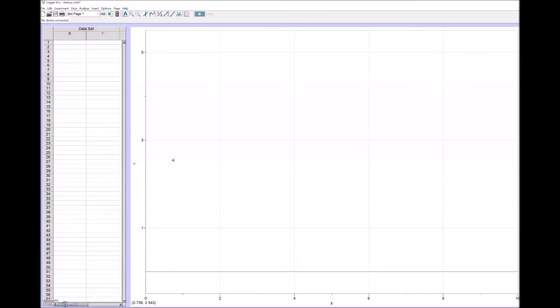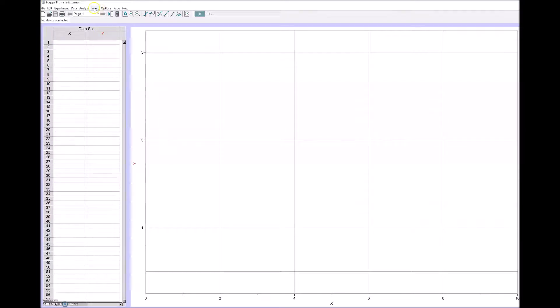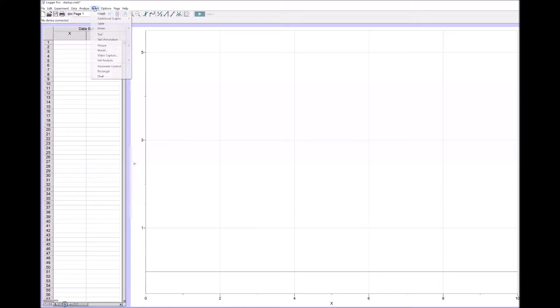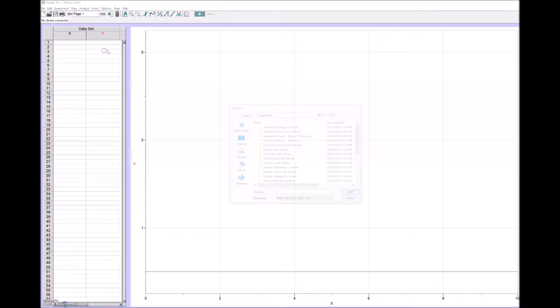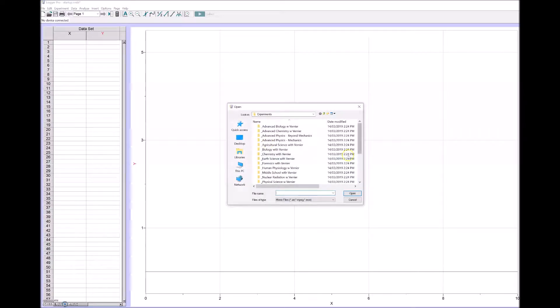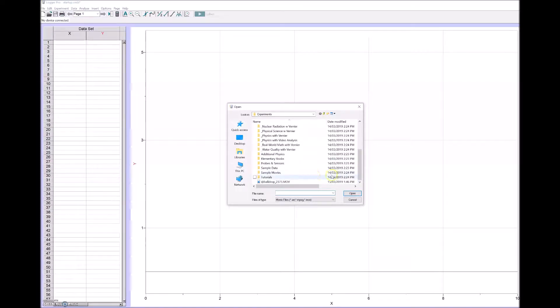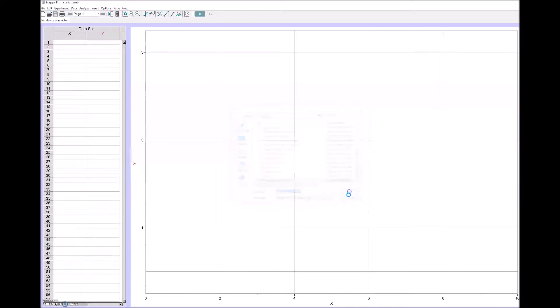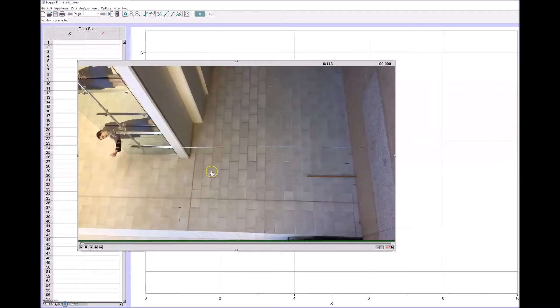I'm going to demonstrate how we can use Logger Pro to analyze a video of some motion. First thing we have to do is insert the video itself. I'll go to insert movie, and I've already taken a movie of a student dropping a ball, so here it is. Now it'll come out in landscape mode so it'll be sideways, but that doesn't matter. We can still see how the ball is dropping.